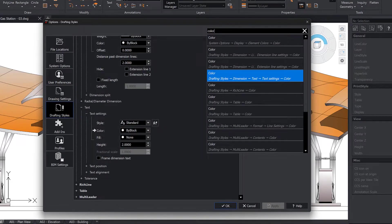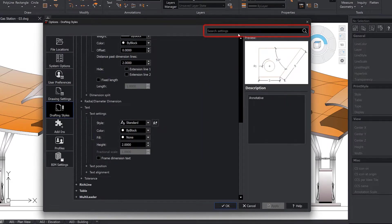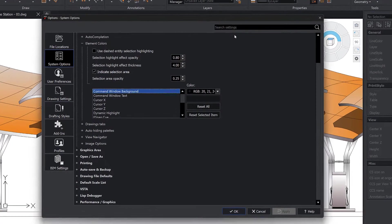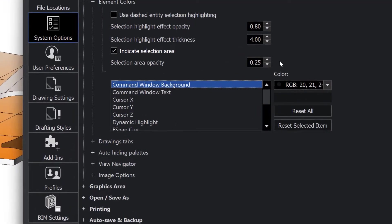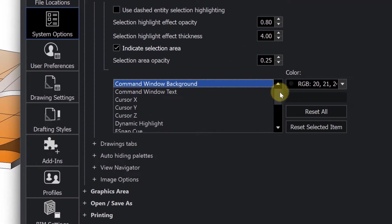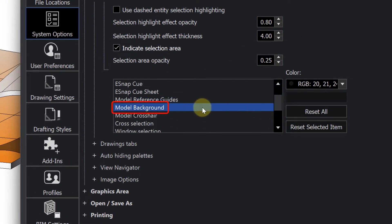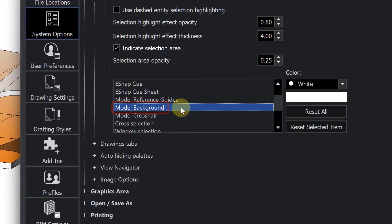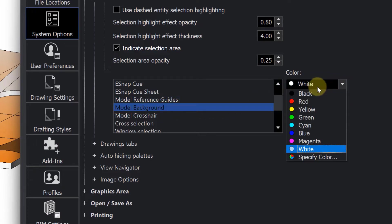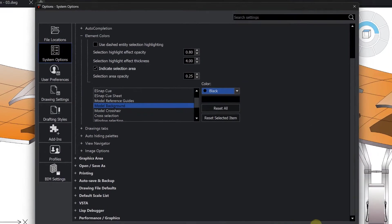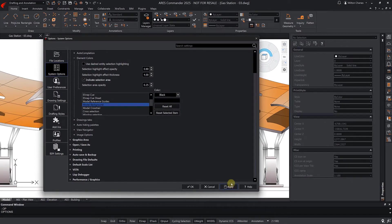Now we are going to change the background color of the model space. We search for model background. Then we select a color. We apply it.